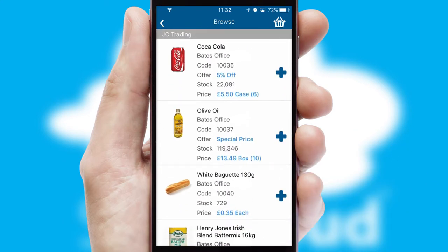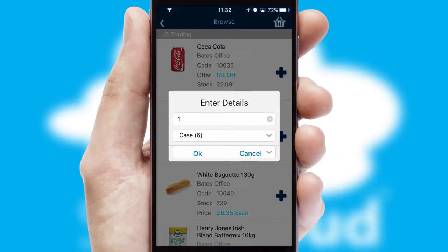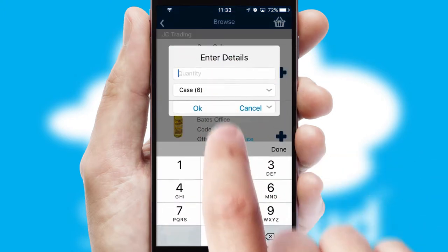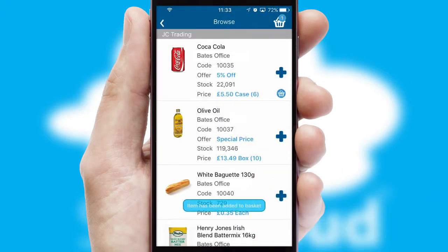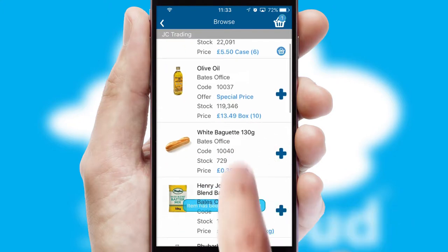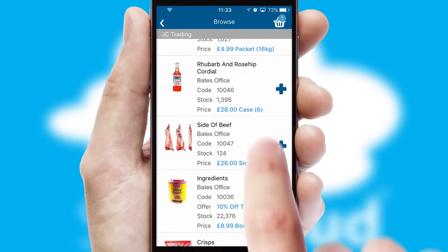Once you have found the required item, simply click, enter the required quantity, unit of measure, and then confirm. A basket icon will appear beside the product to confirm it has been added to your order.